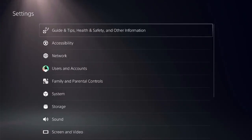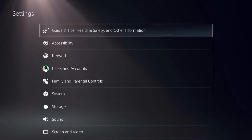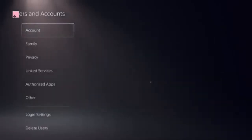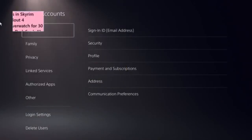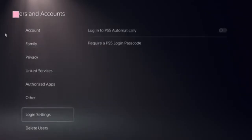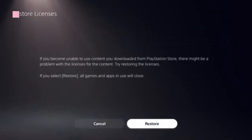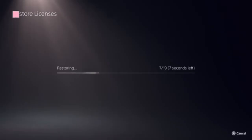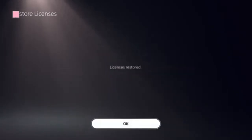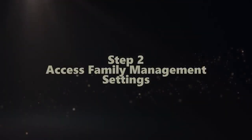Locate the settings icon on the top, click on User and Accounts, and here you need to locate the option Restore Licenses. Click on that, then click on the store, and this should be done in a few seconds.